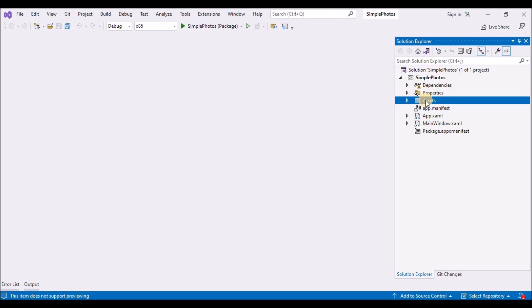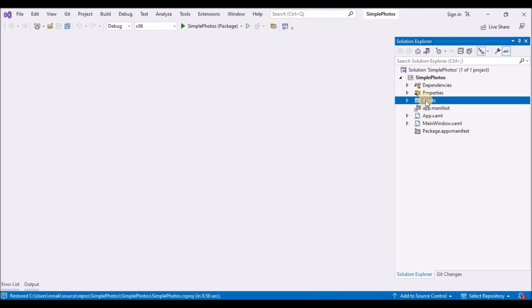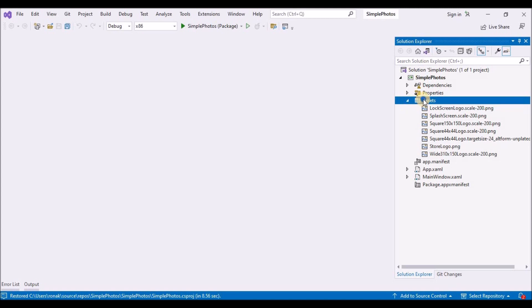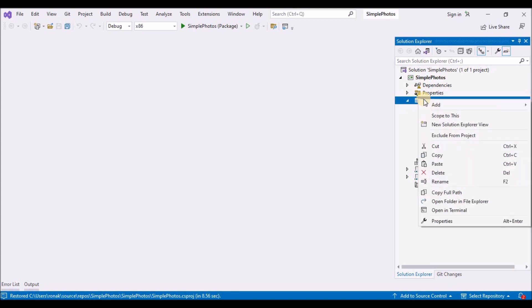But first you will need to obtain a copy of those files. So clone the GitHub repository that I have shared in the description as a link. You can download that repository and go to it in the project files. And there in the asset folder, you will find the samples folder. Copy that and keep it handy.